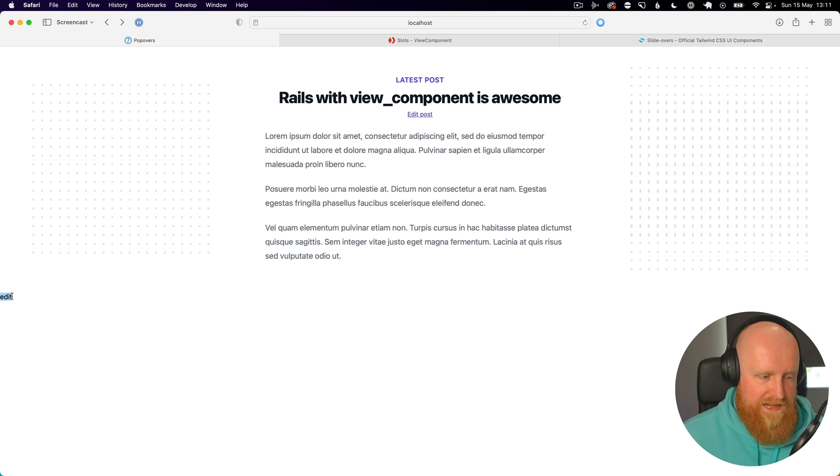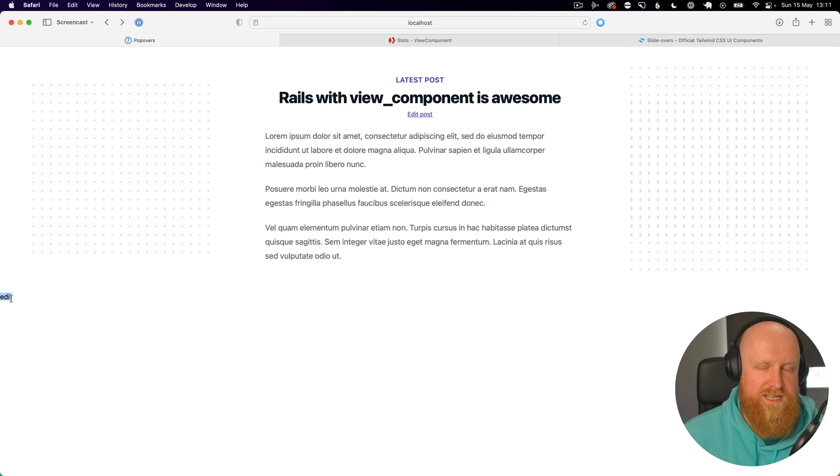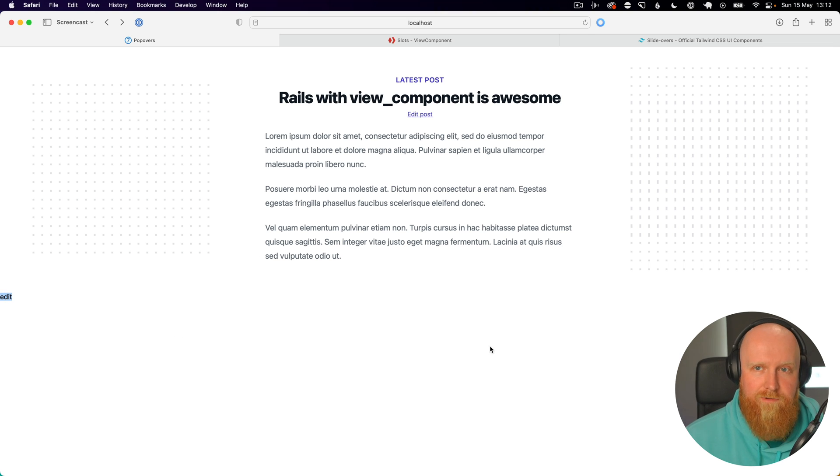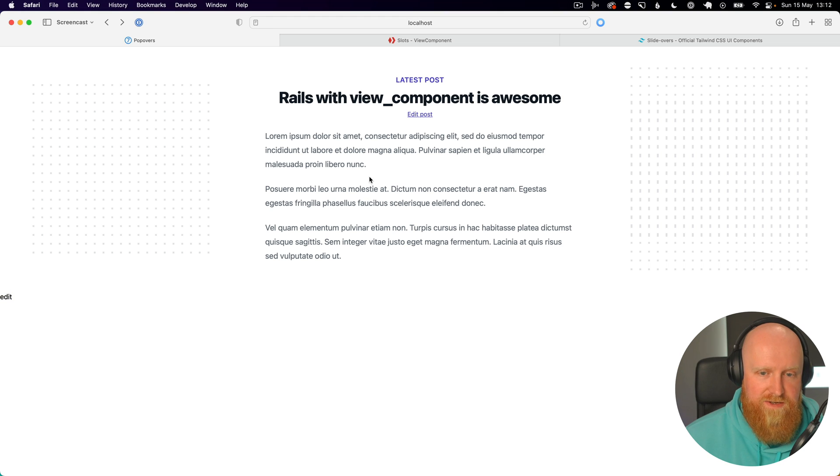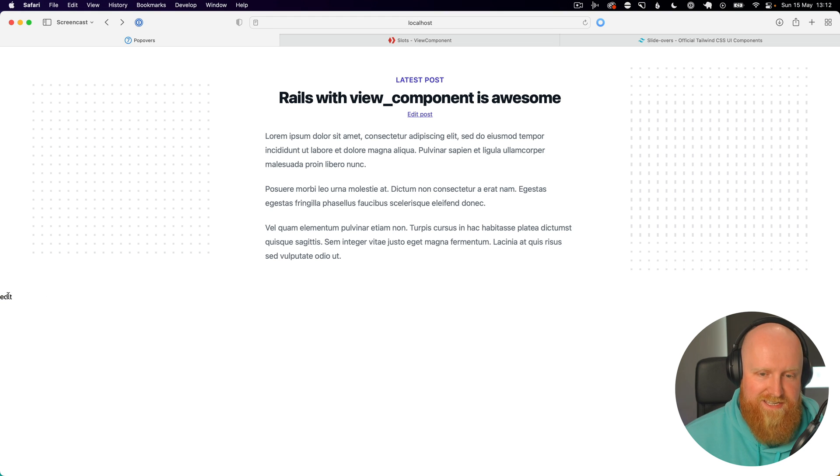And now if we go back to this post, refresh the page, click our edit post, you'll see down at the bottom we get this edit loading in, which is exactly what we want and it's loading on the same page rather than taking us away.